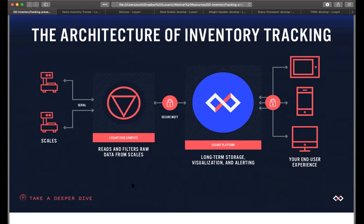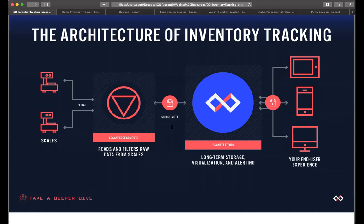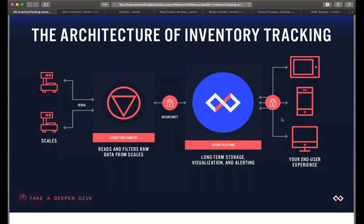Before we get into the example that we have here, I wanted to show you the architecture of this particular system that we're using. We're going to see that we are connected to two physical scales that are weighing components on it. They have a serial output that we are now connecting to a Losant edge compute device, which can read the serial input, process it, and send that information up to the Losant platform by way of a secure MQTT connection. There we're using our dashboards, our connections, processes, workflows, everything that we normally see. And then of course, we output it to our dashboards and end user experiences.